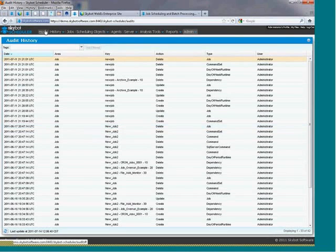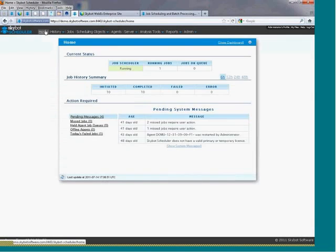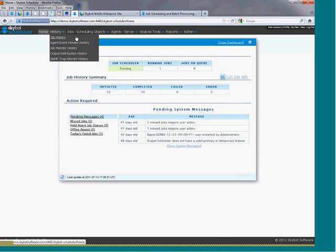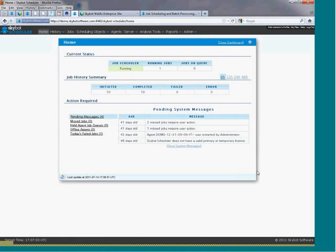Well, that's a quick overview of SkyBot Scheduler. Please contact us at www.SkyBotSoftware.com for a free 30-day trial or for a more detailed demonstration of SkyBot Scheduler. Thank you.